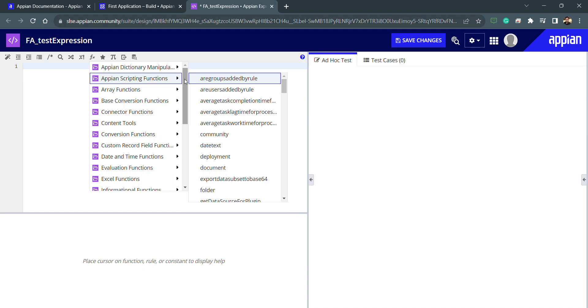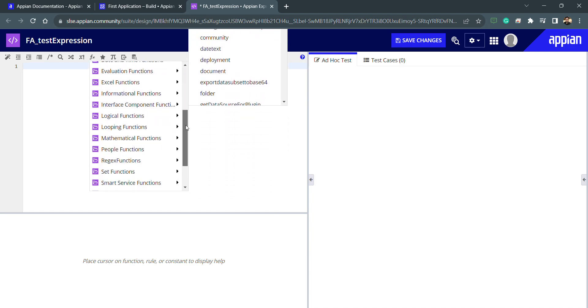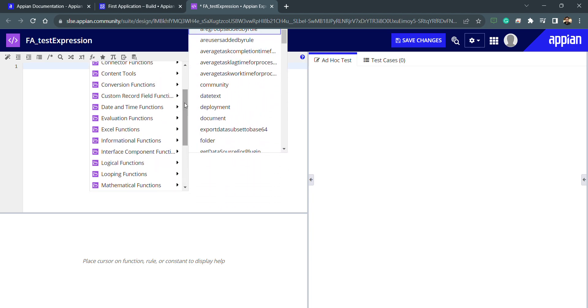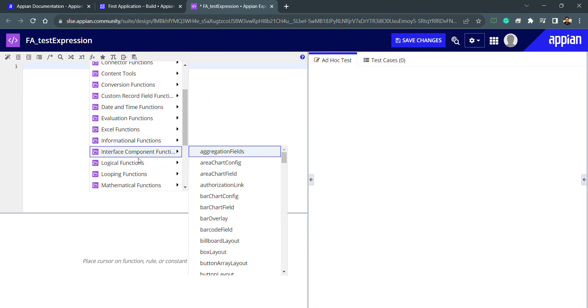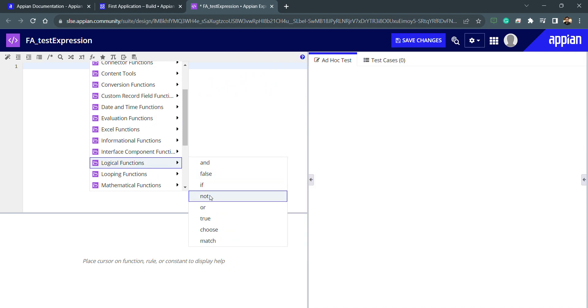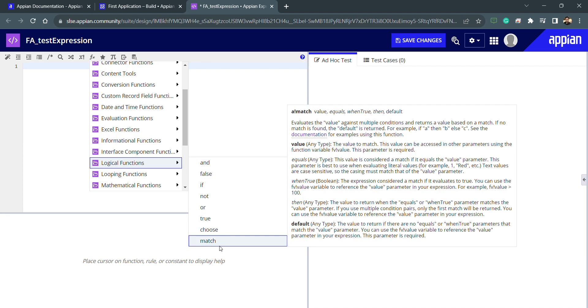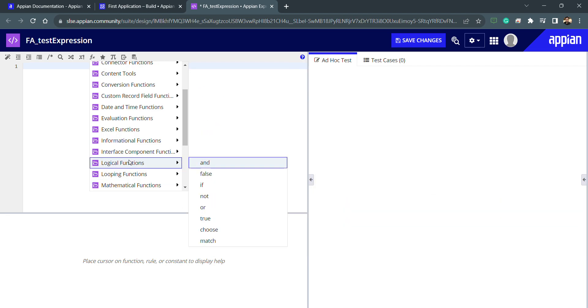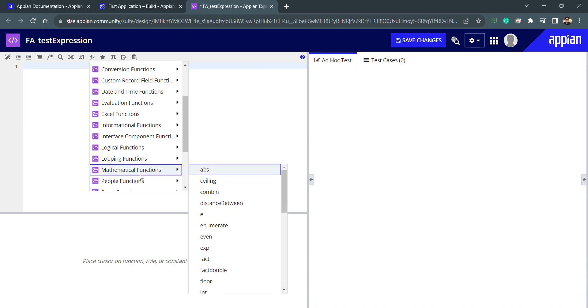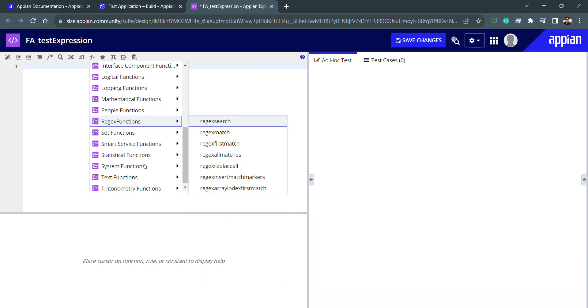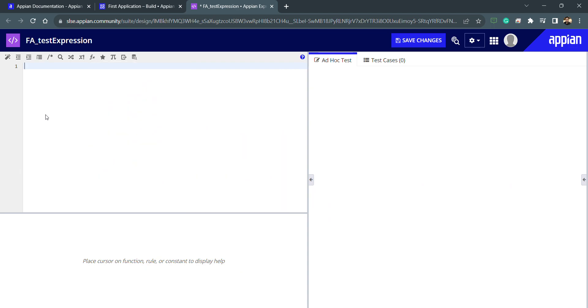You can see in this list we have a lot of functions like Excel functions, logical functions, if not, conditionally statements, choose, match, true and false, and looping functions. There are different looping functions and we have mathematical functions. We'll try to use some of the functions and we'll see how this works, and we will also understand about data type and typecasting.